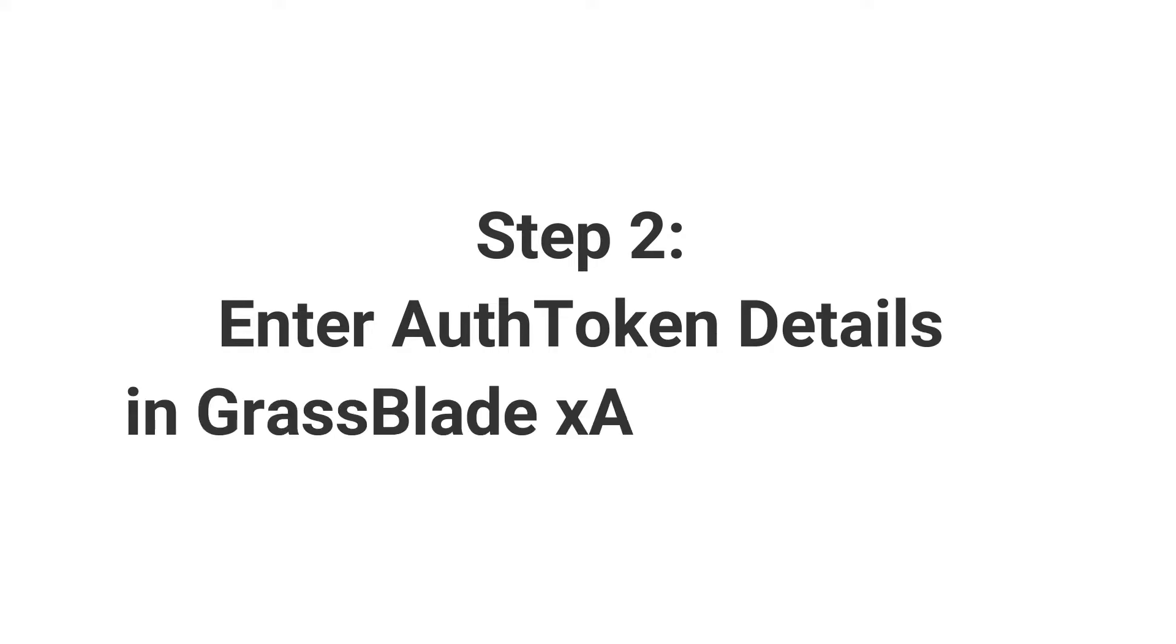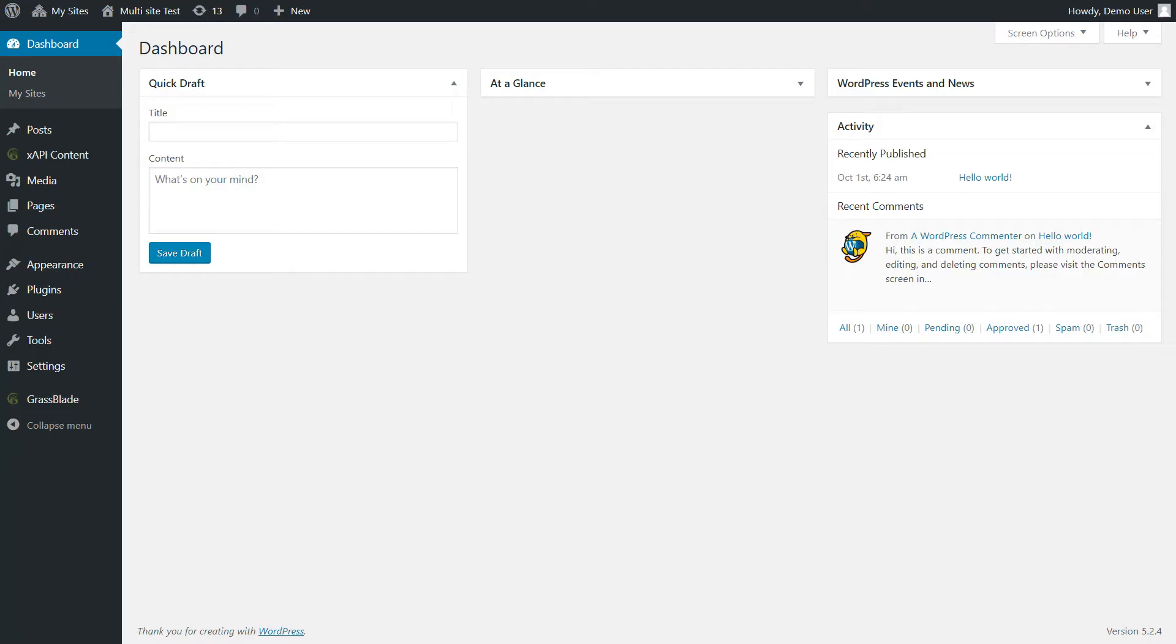Step 2: Enter auth token details in GrassBlade XAPI Companion.